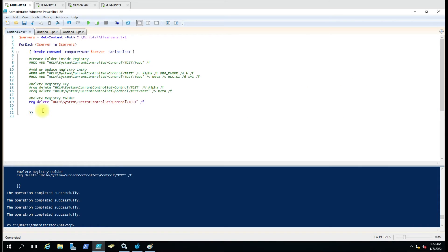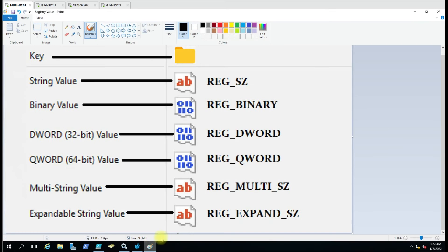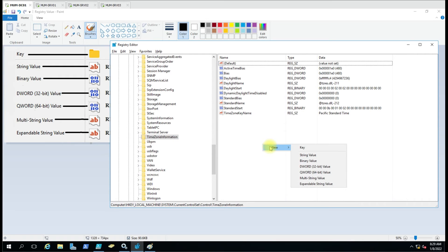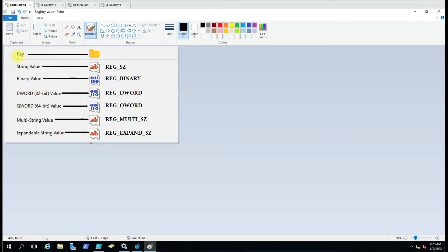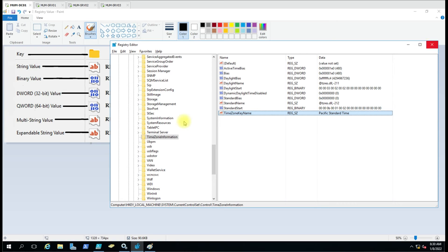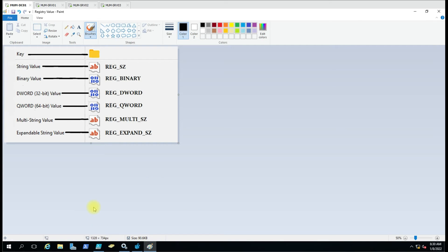This is how you can delete keys from the registry. Now here is a reference for registry value types. When you right-click and select 'Key', a subfolder is created. String value is equal to REG_SZ. You can memorize this table or identify the type from the icon — for example REG_BINARY has a distinct icon. Whenever you see a type like REG_BINARY you can identify it from its type as well.